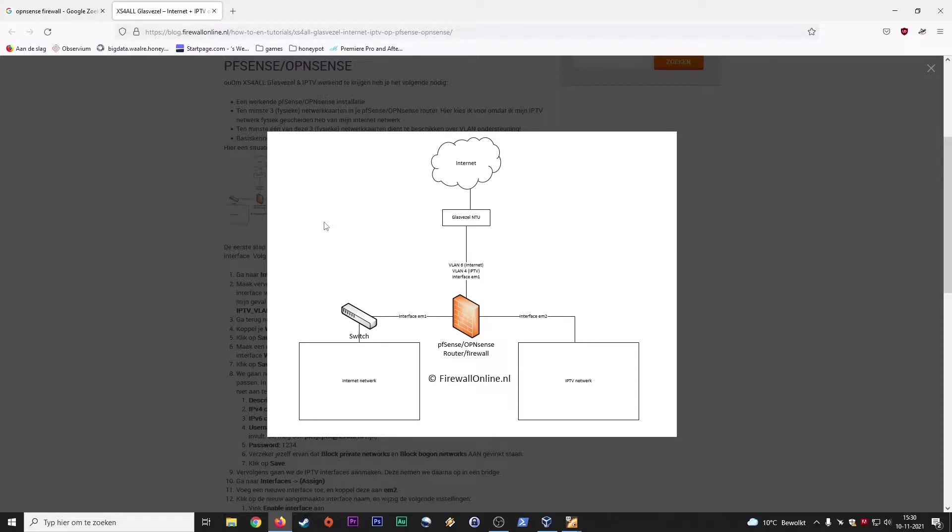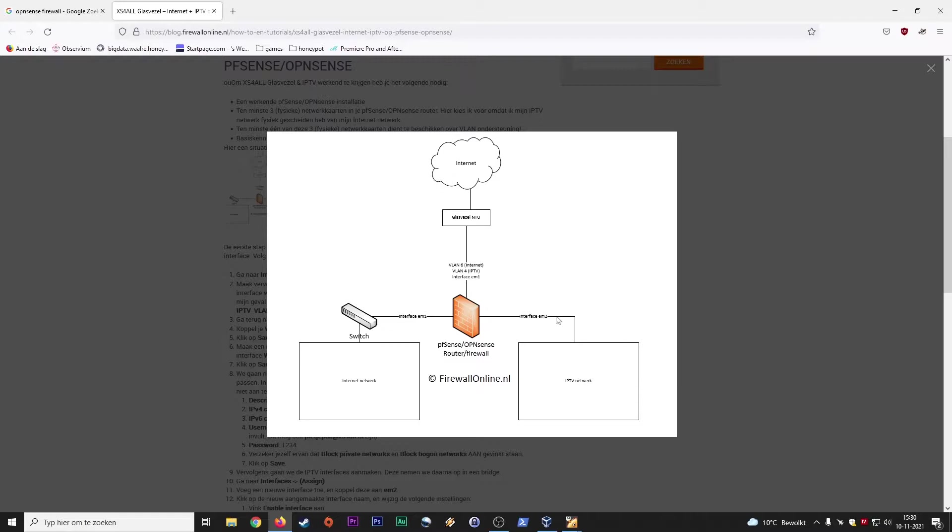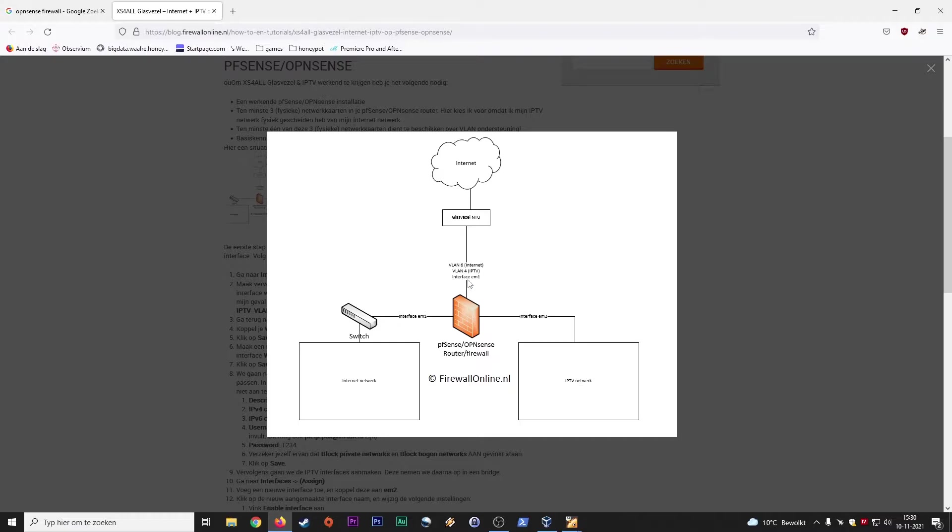Here you have a network diagram showcasing the pfSense OpenSense router slash firewall and its location in the network. So here you see a switch going to the internal network which is the LAN, and here you probably have a VLAN, a virtual LAN to an IPTV network for your television or maybe a security cam, and this is the connection going to the internet.